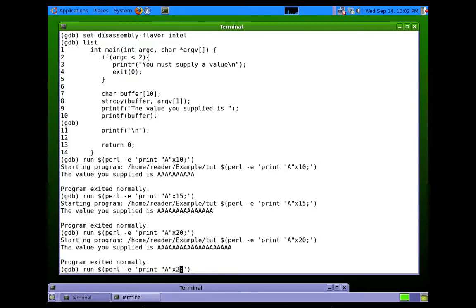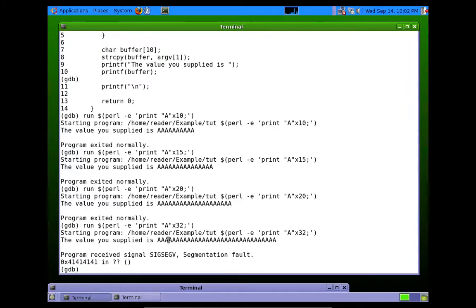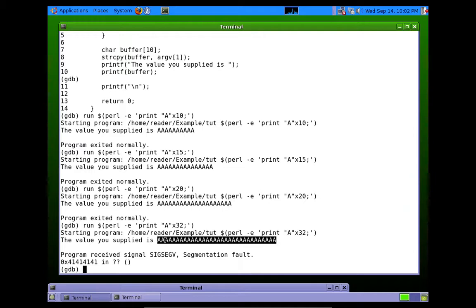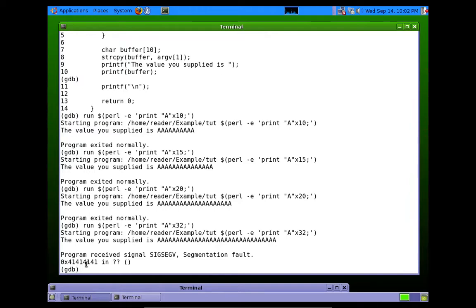It's actually going to take, I think, 32 to make this program crash. There we go. Now you see, once I supplied 32 As, we overwrote the buffer enough to make it crash. And you can see here that it crashed by trying to execute 41414141. That is AA, AA. Okay? Those are, you should know that.